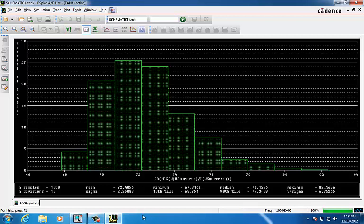And all these information can be seen here down at the bottom of the page. We have N samples, which is the number of Monte Carlo runs that PSPICE executed. And then we have 10 divisions, which is the number of divisions that the X axis is divided into to create the histogram.